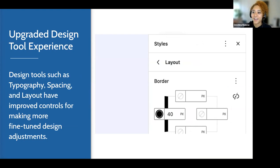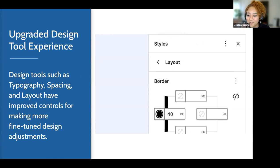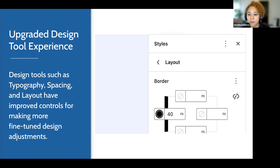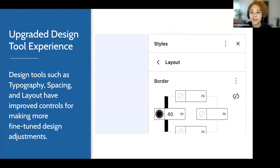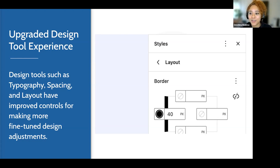Next, we have a refined and more consistent experience when interacting with the design tools. This includes expanded typography, spacing, and layout controls. There are more granular settings you can adjust for border radius, margins, and paddings. For example, there are now border controls for image blocks and column blocks, and axial spacing for the gallery block. This gives you a lot more flexibility and design choice for how you compose your pages and posts.